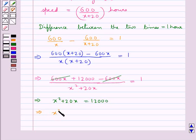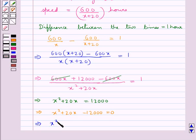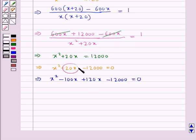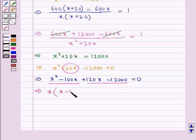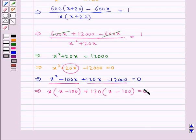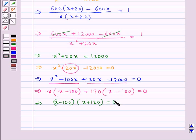Further, x squared plus 20x minus 12,000 is equal to 0. Now we can solve this quadratic equation by splitting the middle term. We get x squared minus 100x plus 120x minus 12,000 equals 0 — that is, the middle term 20x has been written as 120x minus 100x. Making pairs, from the first pair we take out x common, giving x minus 100; from the second pair we take out 120 common, giving x minus 100. So we have x minus 100, multiplied by x plus 120, equal to 0.